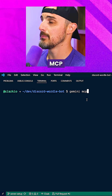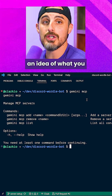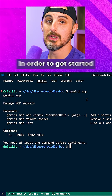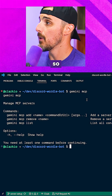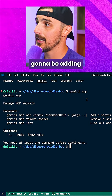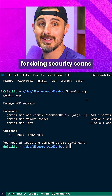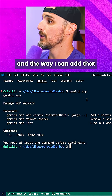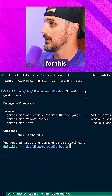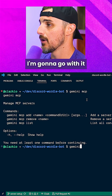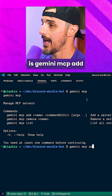This gives you an idea of what you need to do to get started with adding an MCP server. The one I'm going to be adding is the Snyk MCP server for doing security scans. There are a number of different ways to add it, but the way I'm going to go with is Gemini MCP add.